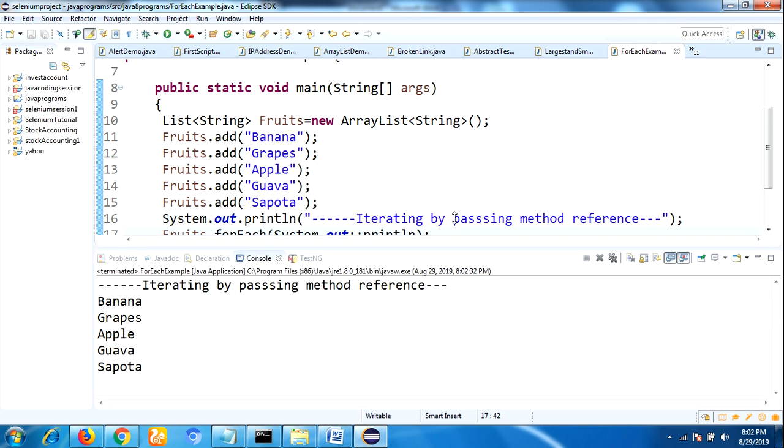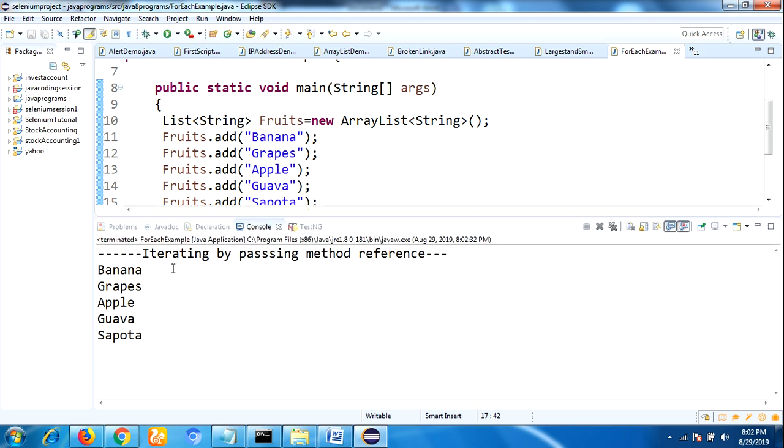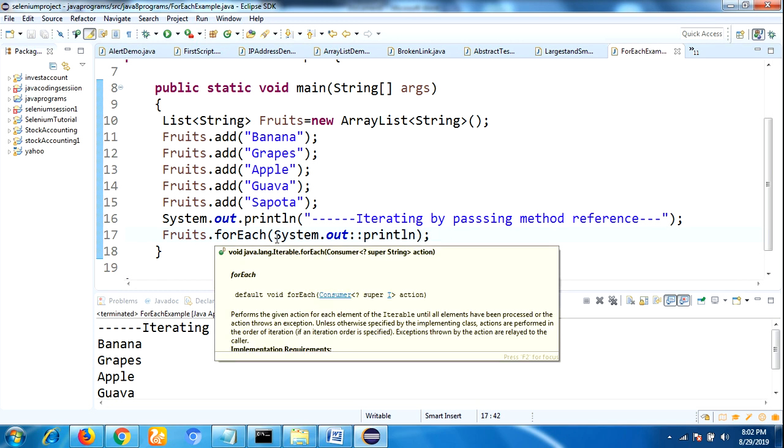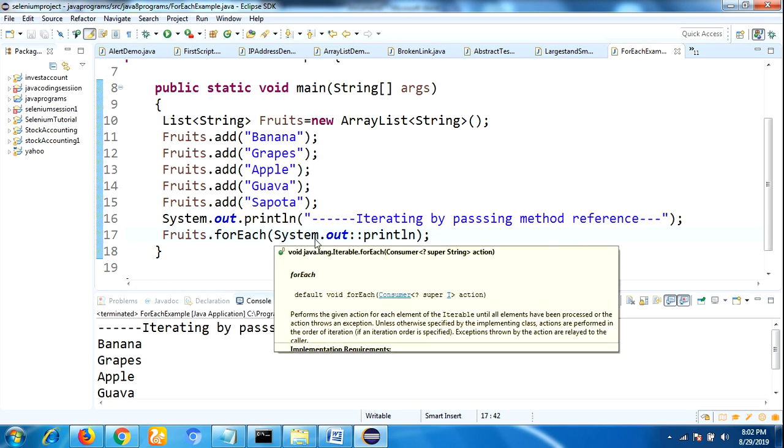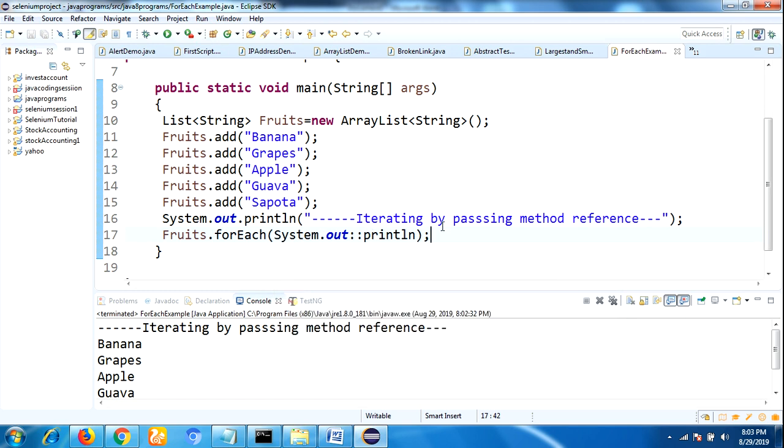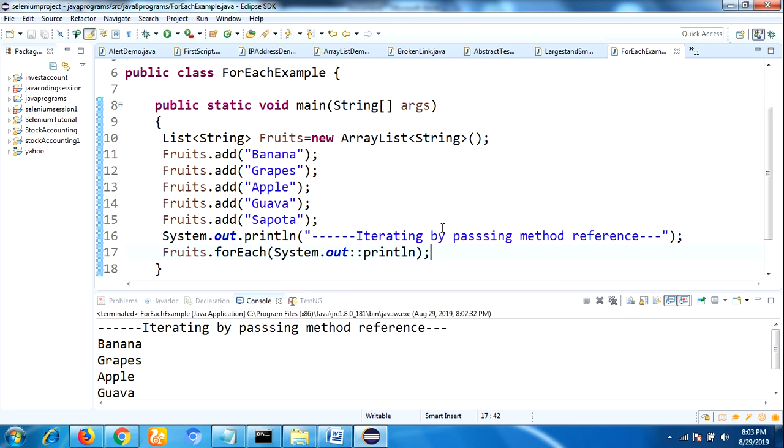See the output - iterating by passing method reference. We can do the same functionality using forEach method by using lambda expression or by passing method reference. For method reference, we need to pass forEach method System.out colon colon println, whereas for lambda expression we need to pass the action as a functional argument.